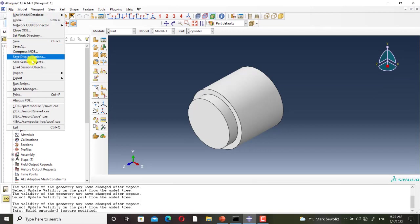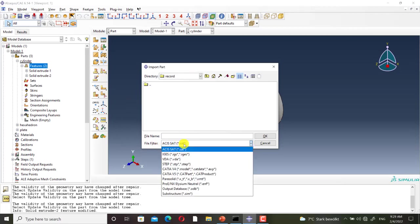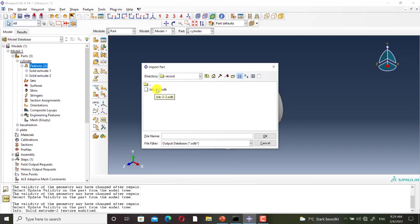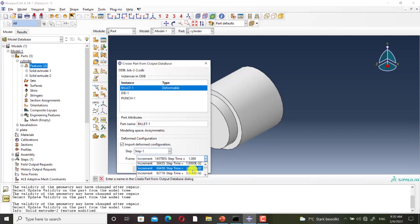I go to File, Import Part. I set the File Filter to ODB and I select Job 2. I select Billet 1 because I want to import its deformed shape. Here I can change its name. Here I can select the step and frame of the ODB file. For example, if the simulation consists of three steps, I can select the tenth frame of step 2. The simulation relating to this ODB file has only one step, so I select the final frame and click OK.